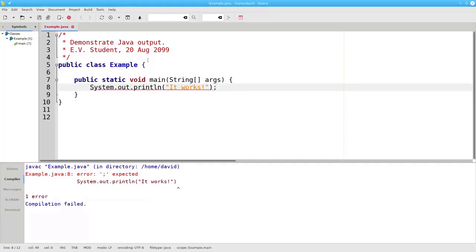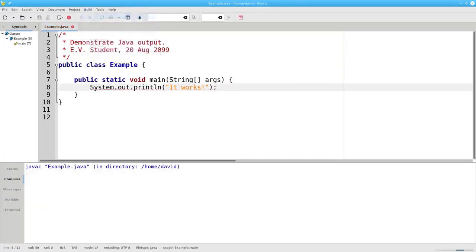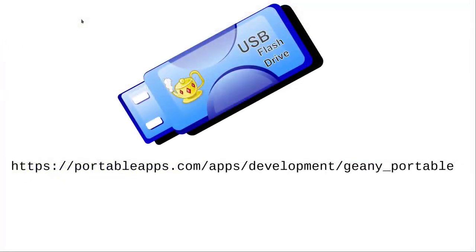It also gives little red underlines on the line in question. I'm going to put back the semicolon and recompile. You don't have to save the program before you compile — Genie will do that for you automatically. It compiled successfully this time. By the way, you can get a version of Genie for Windows that installs to a USB drive so that you can take it with you anywhere you go.